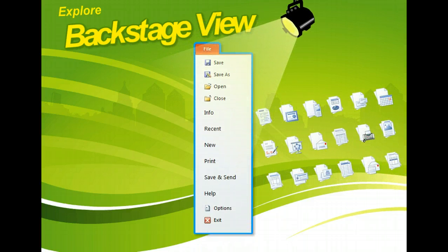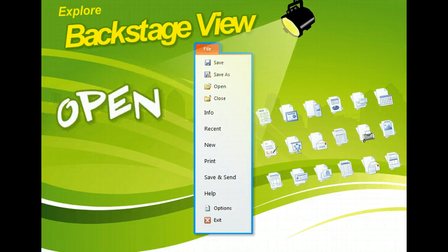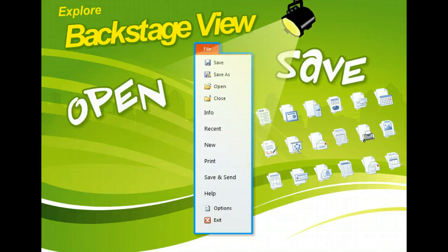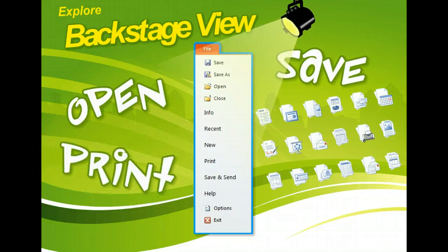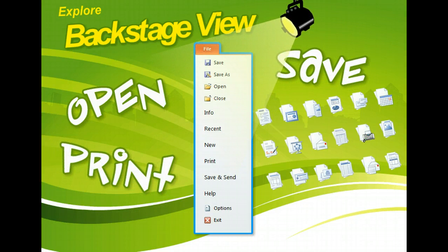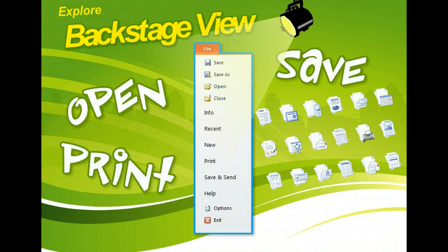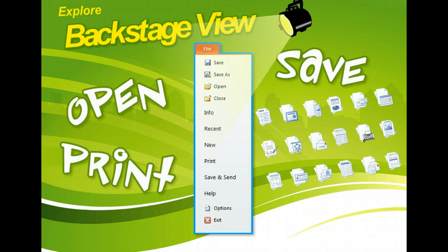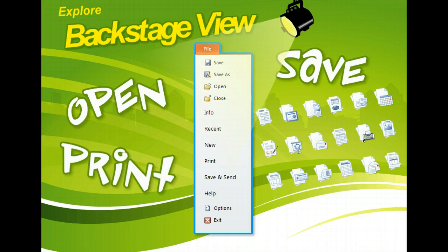All file management tasks are accessed from this new centralized location. You can also change file settings, get help, set file security and sharing, and view file properties. In Microsoft Office 2010, Backstage View replaces the Microsoft Office button and file menus used in previous versions of Office.